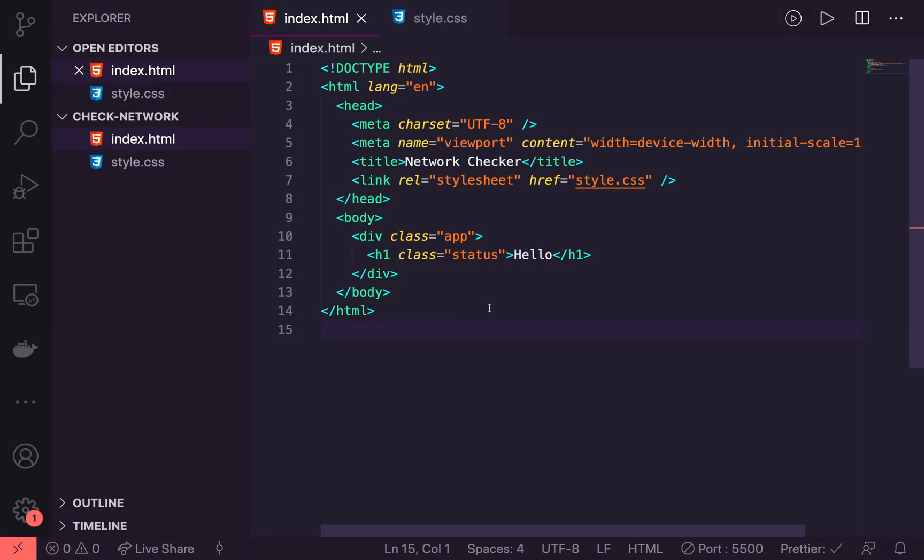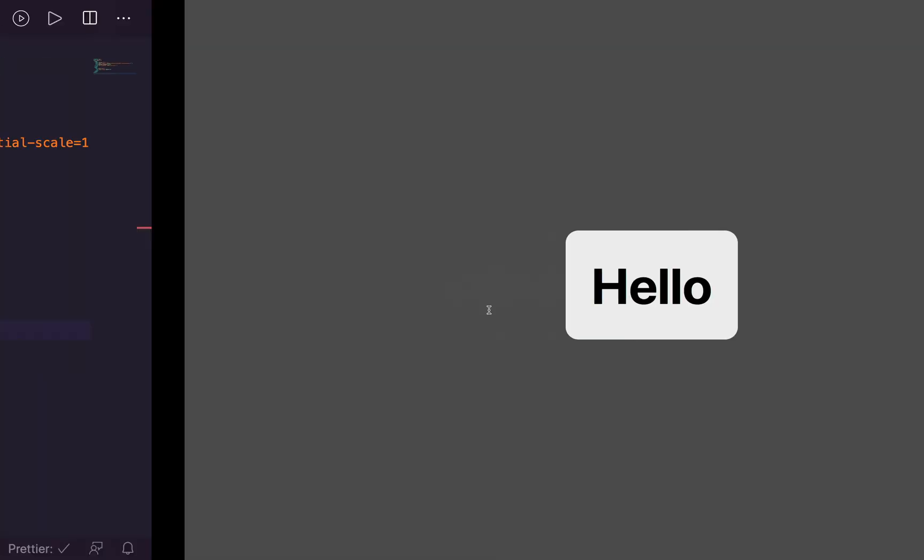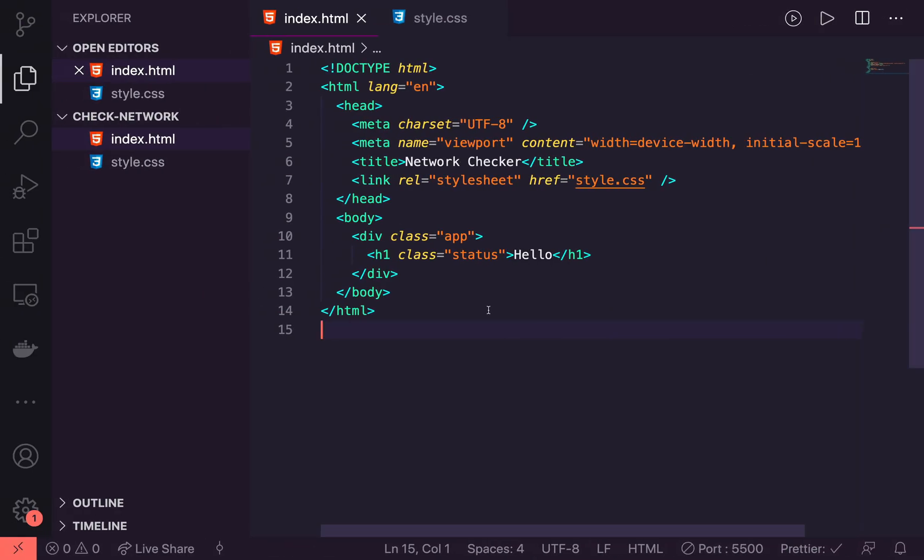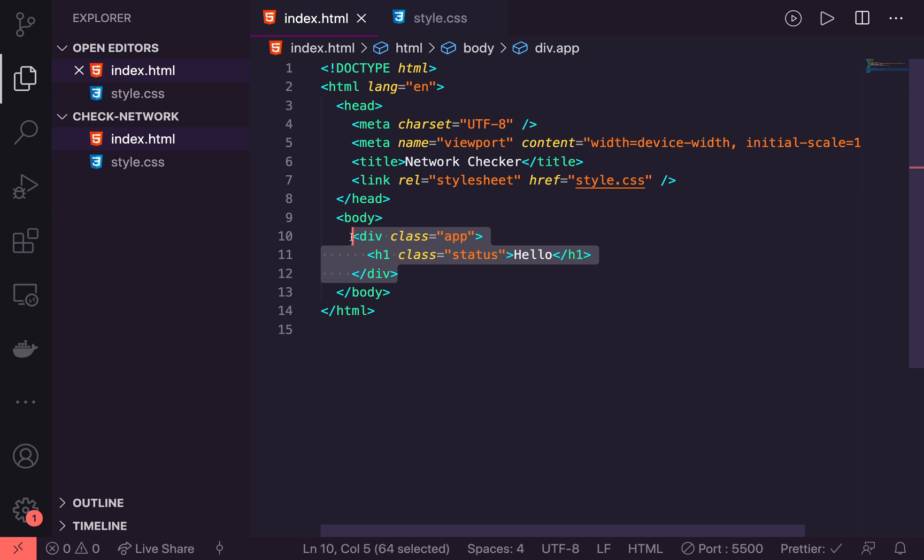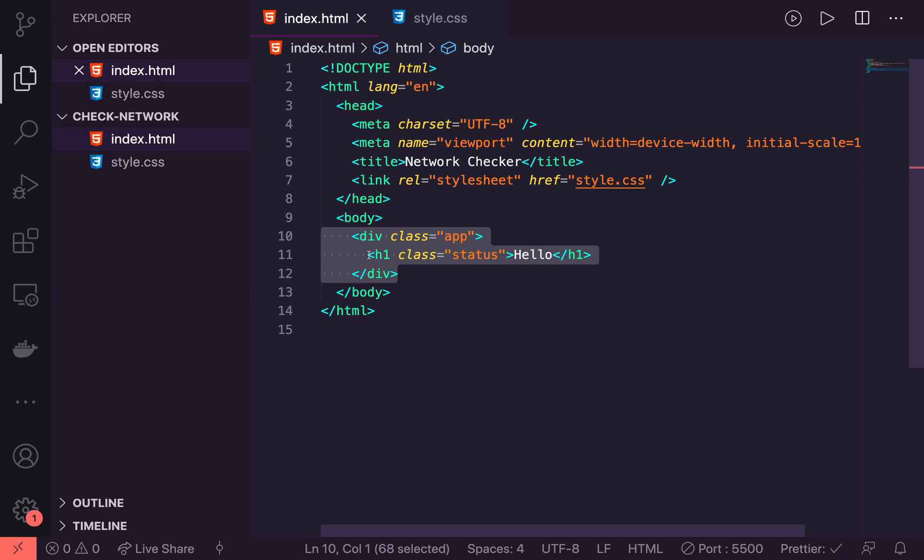So I've gone ahead here and created a little bit of boilerplate just to get us started. So right now the page looks like this. And what I've done to get there is I have a basic index.html setup. I have a div here with the class of app. And inside there, I have what's going to be, I suppose, the magic in this one or what we're going to use is an h1 with the class of status.